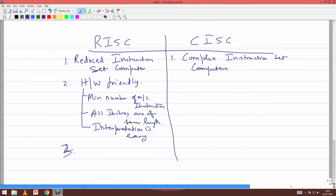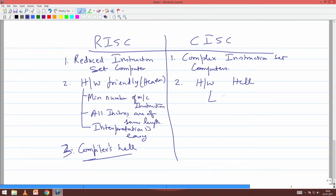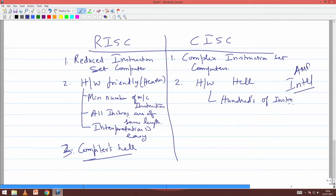The con of RISC is that it is compiler's hell — it will create nightmares for the compiler, especially when you want to support fancy things; this becomes extremely complex to translate. On the other hand, CISC — Complex Instruction Set Computers — is completely hardware's hell in the sense that it will have hundreds of instructions. The instruction set manual of Intel — Intel is an example of CISC, specifically Intel and AMD x86 — is an example of this. While ARM and MIPS are all RISC machines.